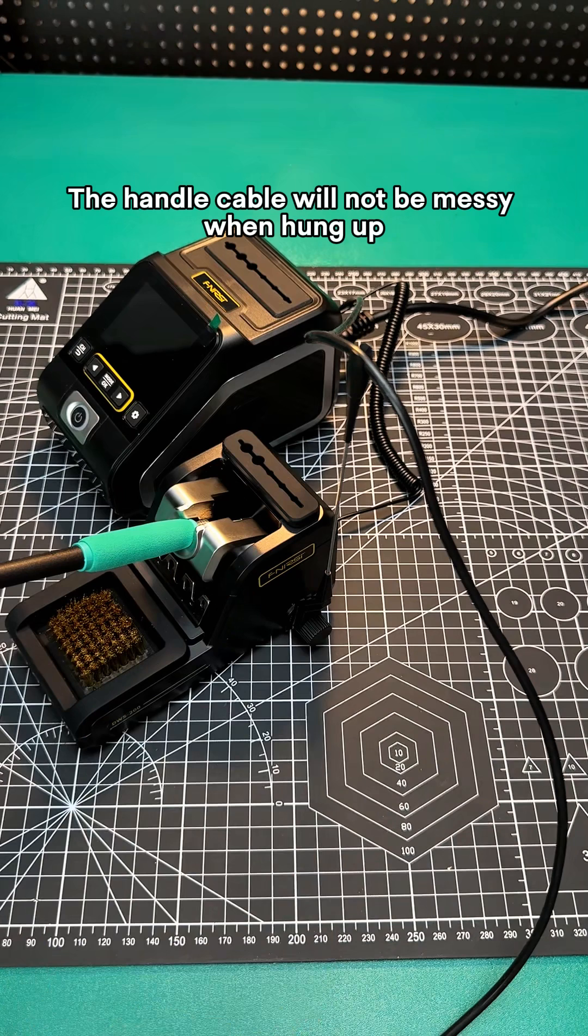Heating up quickly. Strong ability to dissolve tin. It can be easily handled when encountering large solder joints.